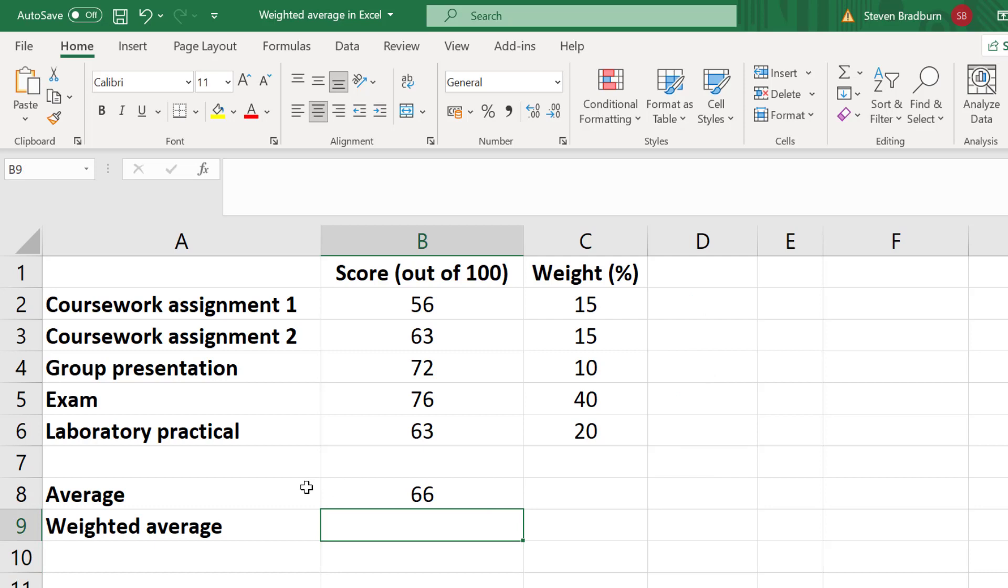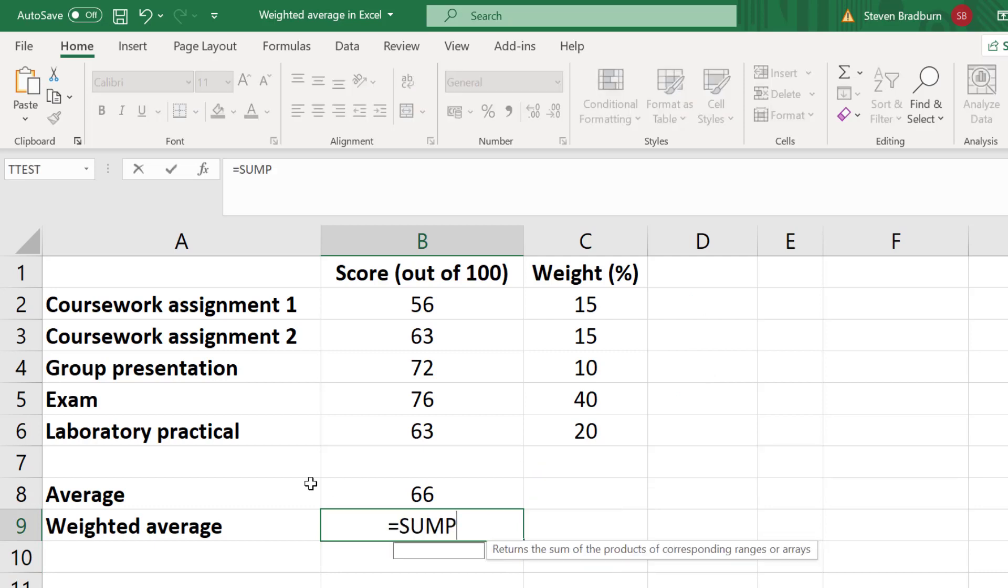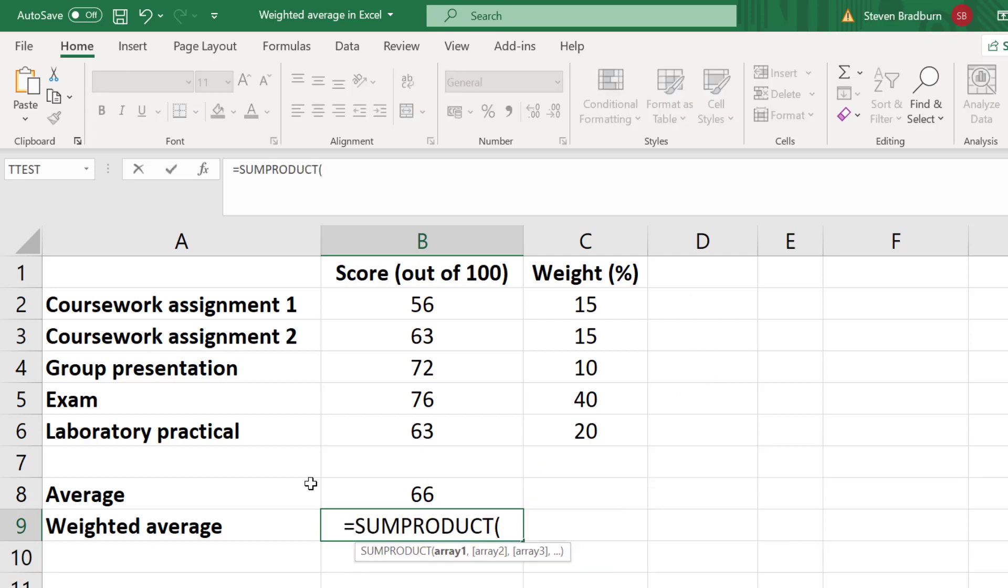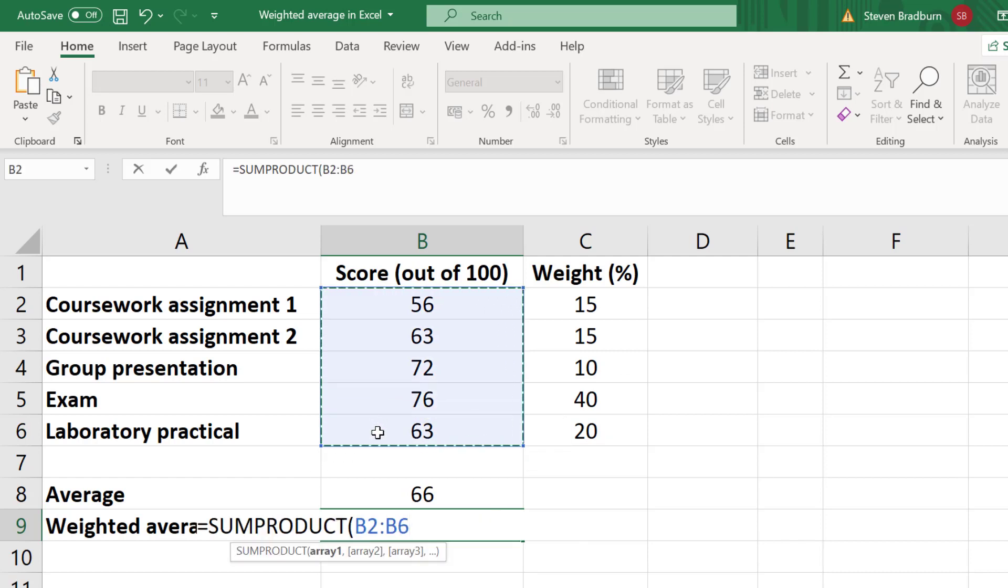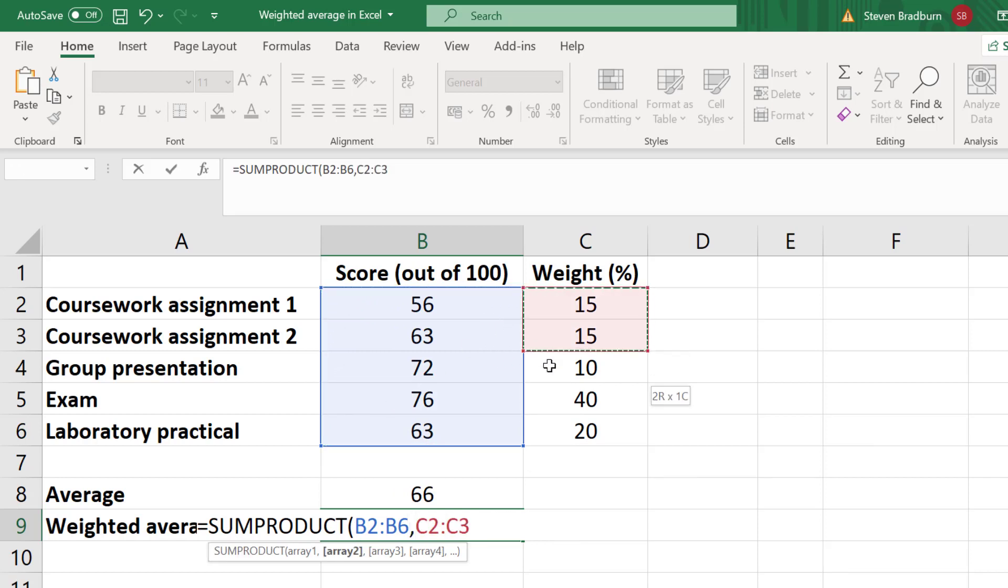In a new cell, I will enter equals SUMPRODUCT, open bracket. Then I'll highlight all of the cells containing the scores. I'll then add a comma, and then I'll highlight all of the cells containing the weights. Then I'll close the bracket.